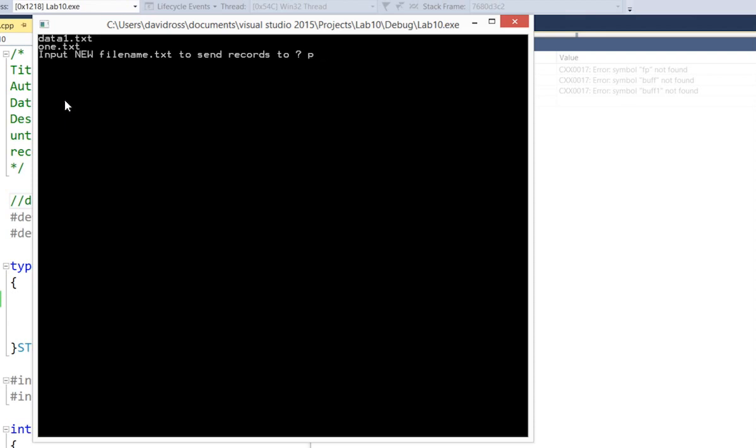So let's call it PRG255.txt. And now it doesn't say it exists because it wasn't in the list.